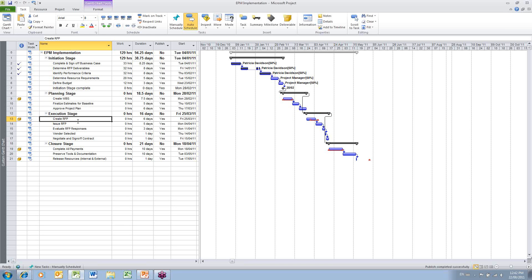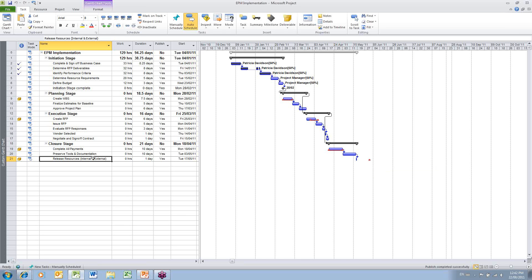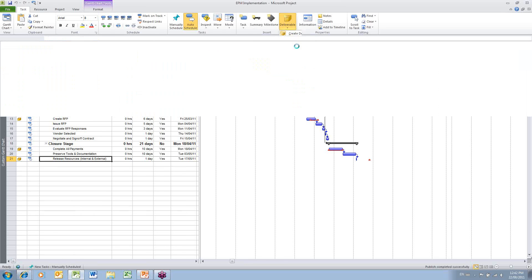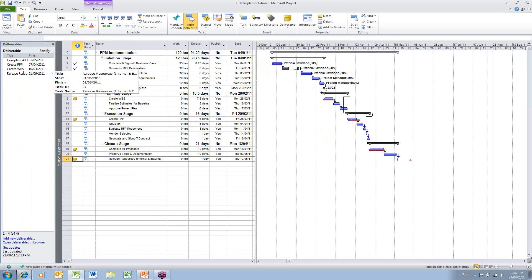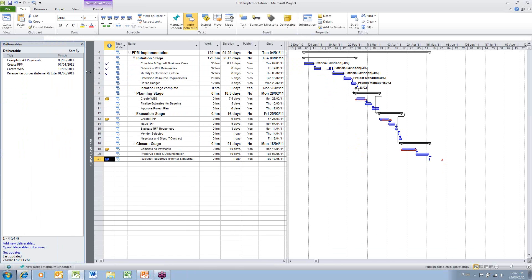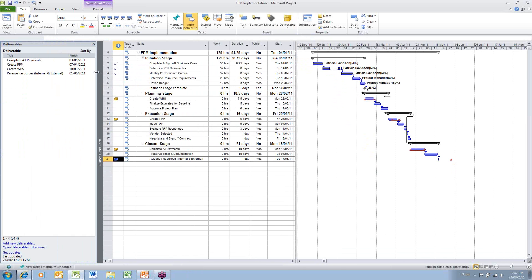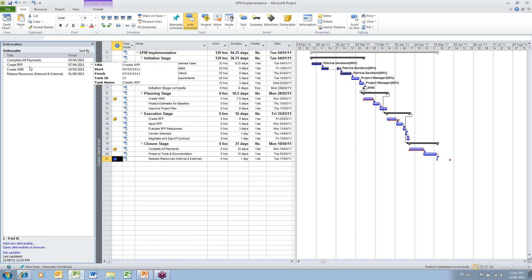I've already marked a number of other tasks as deliverables. And one of those, I have changed the deliverable date that I'm publicizing in PWA. Release Resources in my current schedule shows that it's taking place May 17th. But if I go into my list of deliverables and use the Manage Deliverables command, I can see a panel showing me all of the deliverables and the dates. I'll just open this up so I can see the full description of each deliverable.